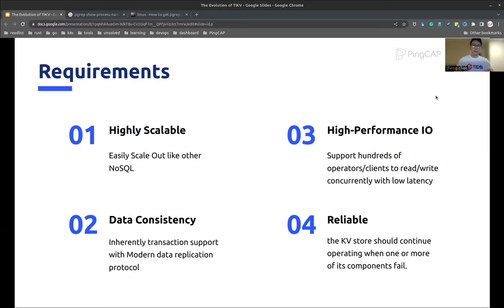In general, we can divide the aforementioned requirements into four categories. The cloud-native storage engine we wanted to build should first be highly scalable. A large data processing platform built on top of it may need to store tens of millions of entries and hundreds of terabytes of data, which requires the backend key-value store to be highly scalable. Second, ensure data consistency — we want to build a storage engine supporting distributed transactions inherently, using a modern data consensus protocol. Third, support high-performance I/O — if we have hundreds of clients trying to read or write the storage at the same time, it is critical that they can get a response within a short time. And fourth, be extremely reliable.